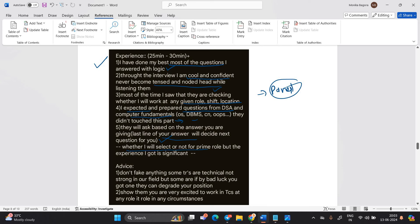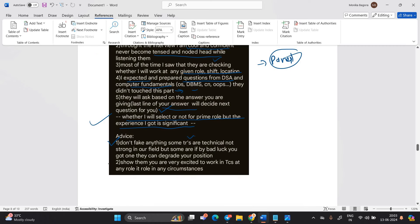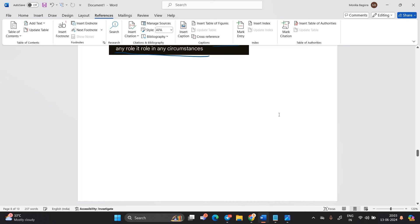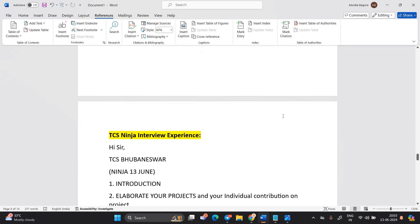They ask based on the answer you giving last line of your answer will decide next question for you. Whether I will select or not for prime role but the experience I got is significant. Don't fake anything. Some TRs are technical, not strong in our field but some are if you by bad luck got one they degrade your position. Show them you are very excited to work in TCS and at any role in any circumstances. So, you have to prepare well for your interview. This is related to the latest prime interview experience. Thank you so much candidates for sharing this.